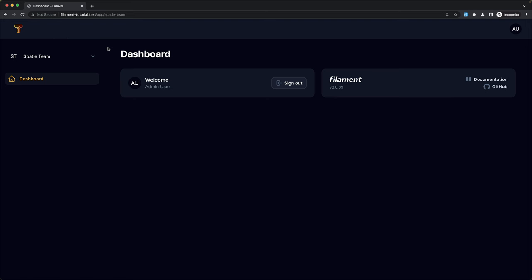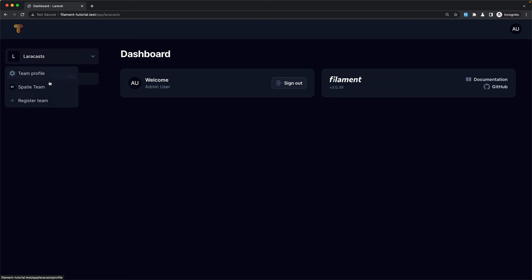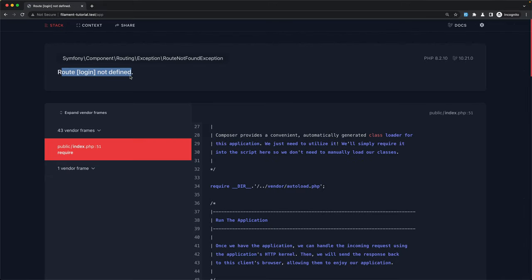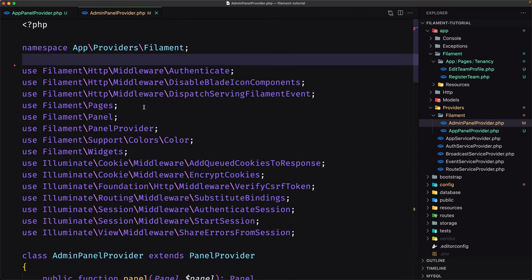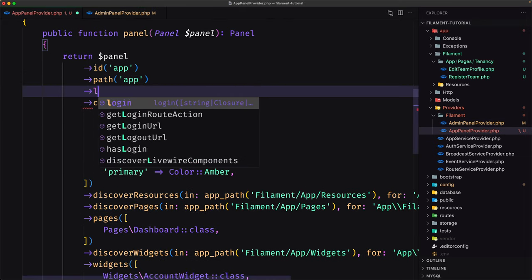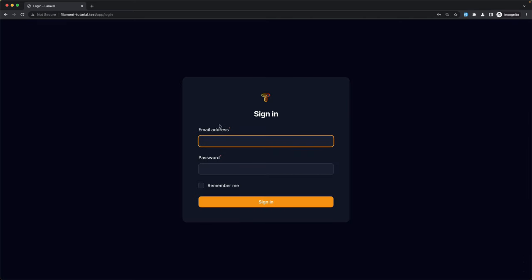The app panel is working — we can select Laracast or Spotty teams. However, logging out gives a 'login route not defined' error because we need to chain the login method in the app panel provider, the same as in the admin panel provider. After adding the login method and saving, we now have /app/login and logging in works correctly.